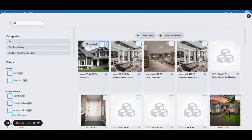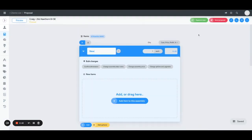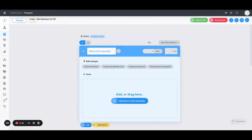So today we're going to talk about building a new assembly. We click on this, add it to the quote, and then you can rename it to something that works in your favor for what the assembly is going to be about. Here I'm going to call it a kitchen renovation.